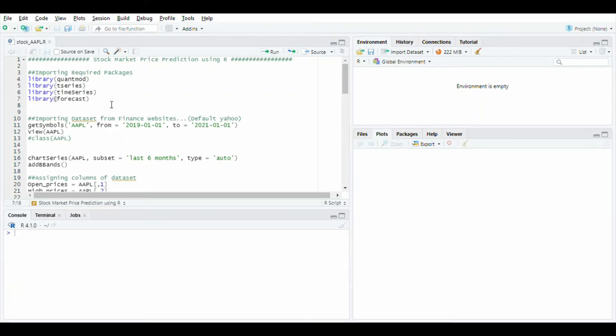Hello everyone. Today I am going to explain my project: stock market price prediction using R programming.